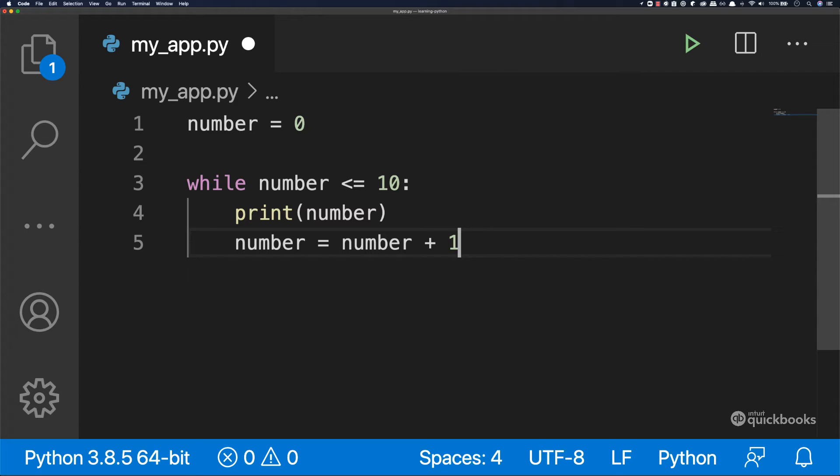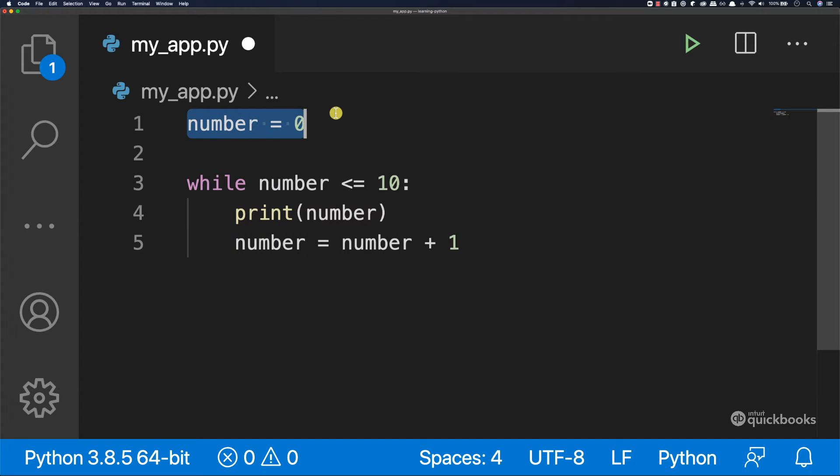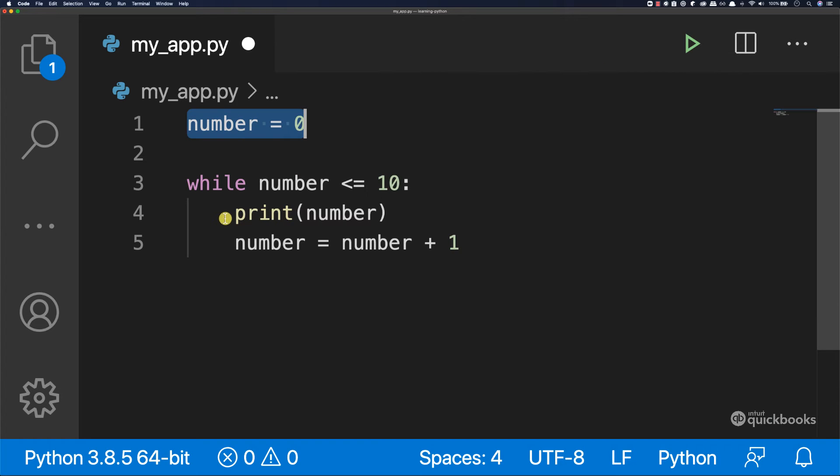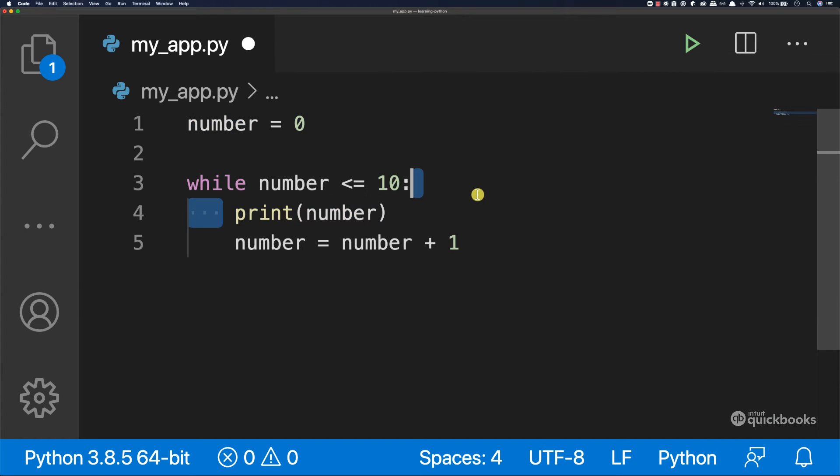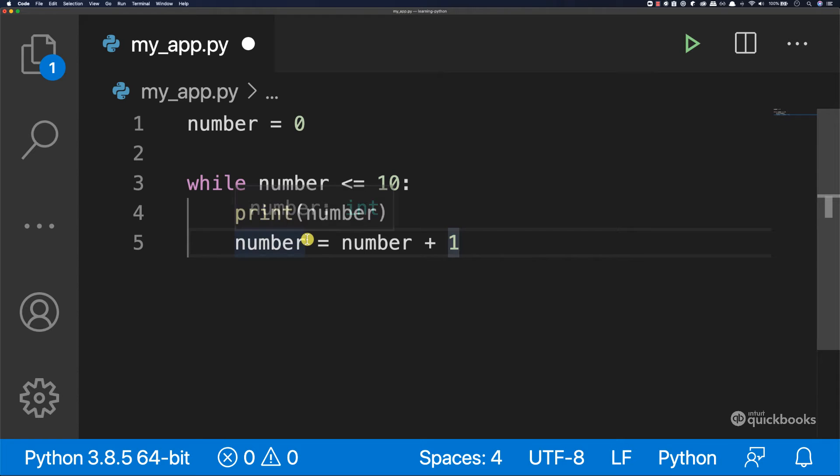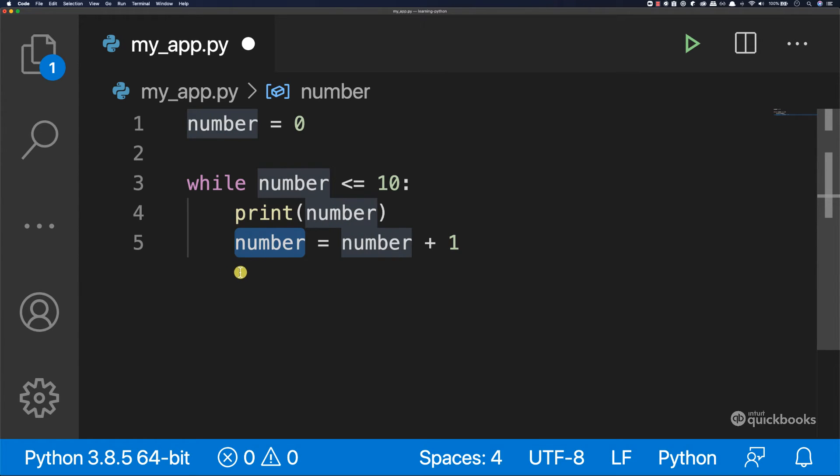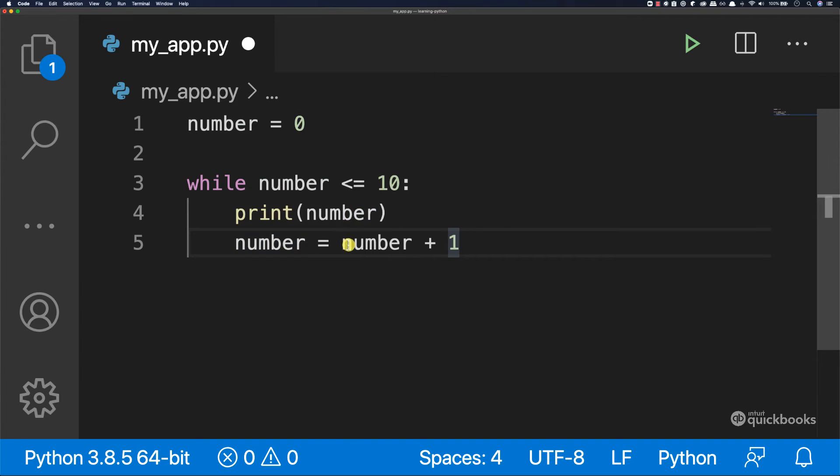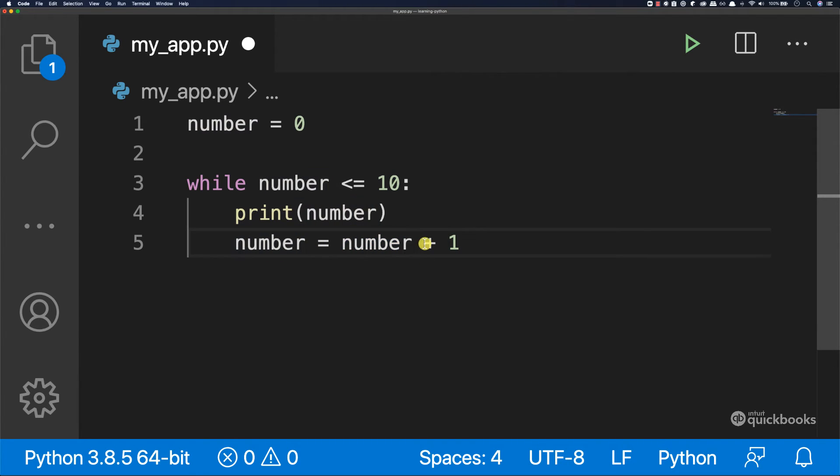So what this is doing is the following. So here the number is zero. So the value of number is zero. Then we print the number. And then I'm saying, number, I'm going to give number a new value. And the new value of number will be the current value, which is zero and then plus one. So zero plus one is one.